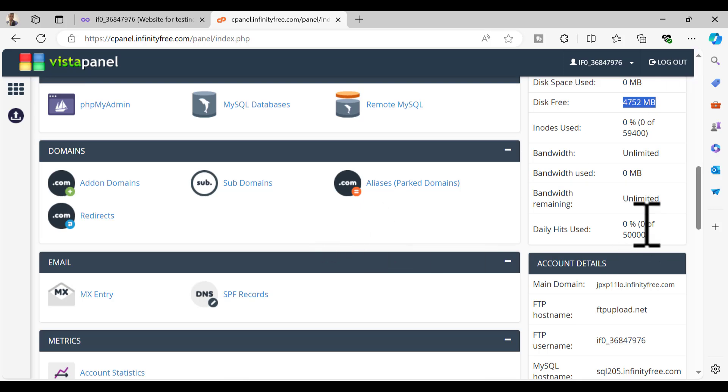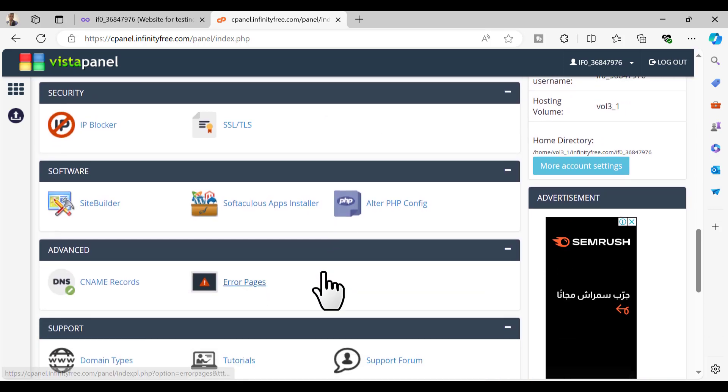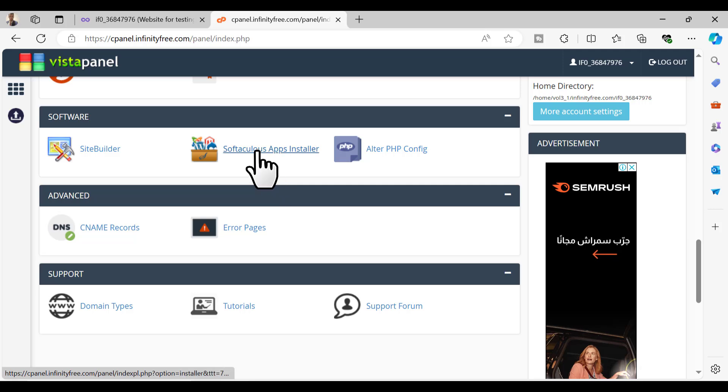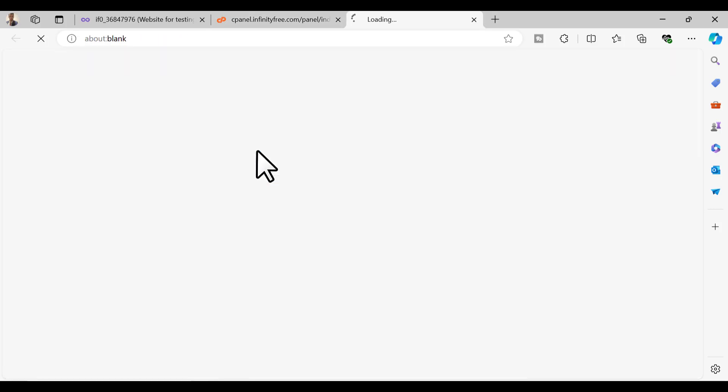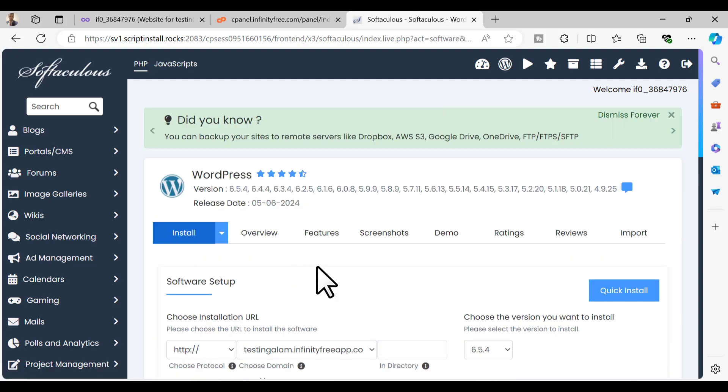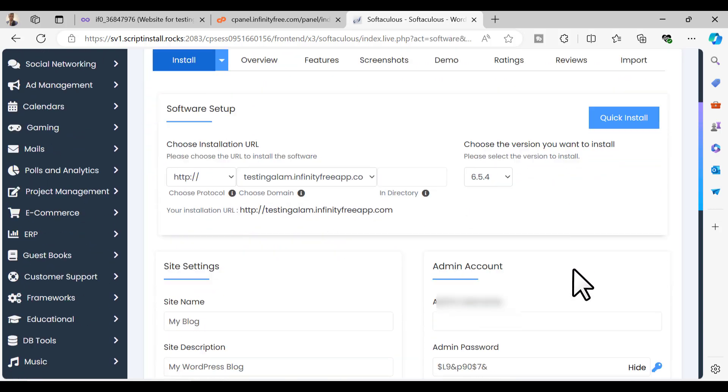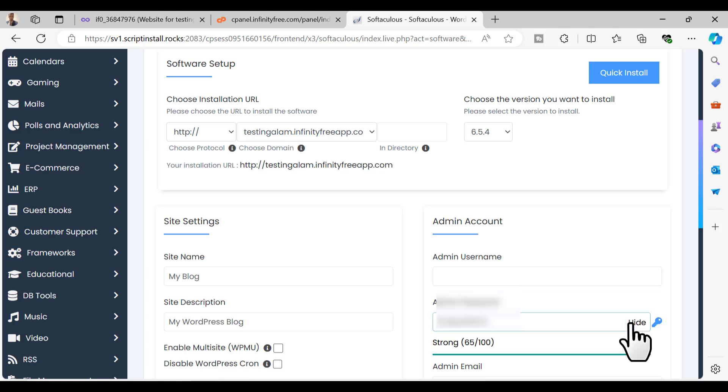Now let's install WordPress. To install WordPress you have to select Softaculous Installer and select WordPress. Click on install and here you have to set up the admin name and the password for your WordPress login.